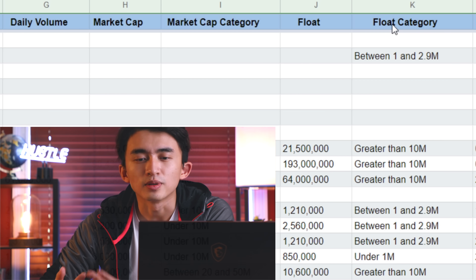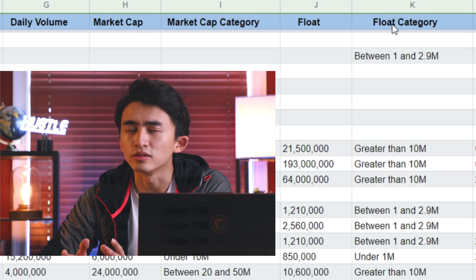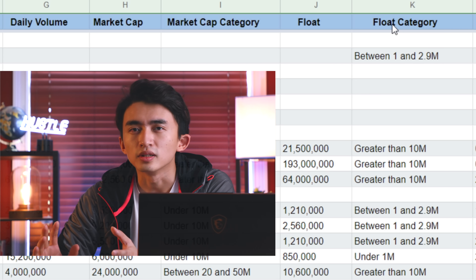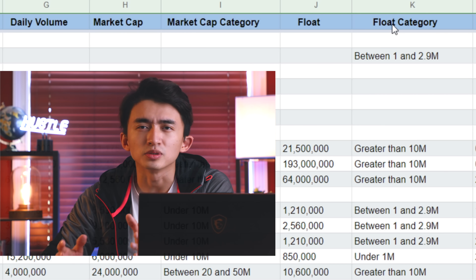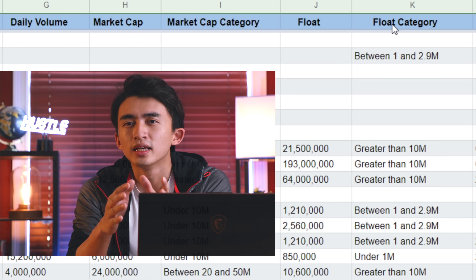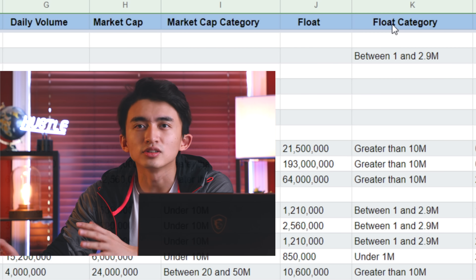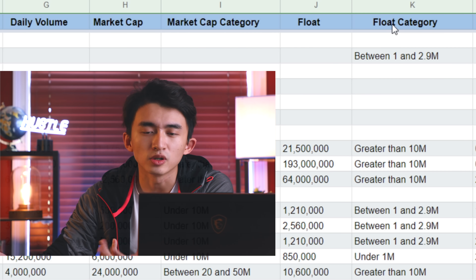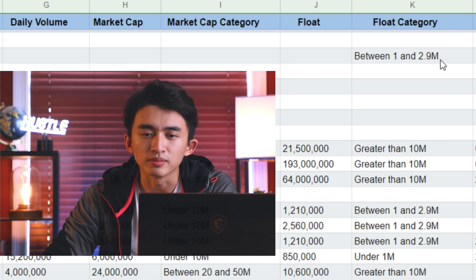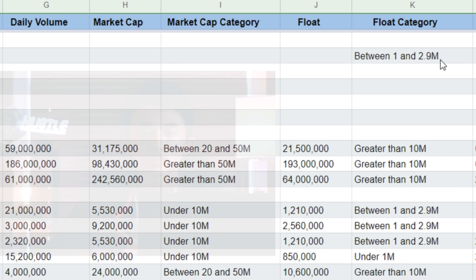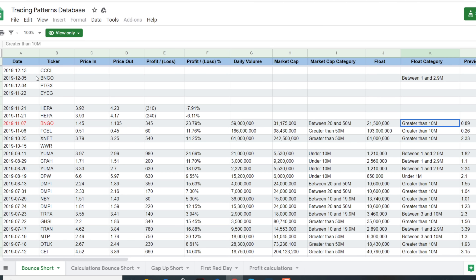Float categories are something that I place for myself. Zero to 2 million is considered to be micro float or nano float. Two to 5 million is considered to be low float. Once we go above 5 million it's considered low float, and once we go over 10 million it's not a low float anymore. You can see right here between 1 to 2.9 million — those are micro floats. And those greater than 10 million are not low floats. So as you can see my student has date, ticker, press in, press out, profit loss, profit loss percentages, daily volume, market cap, and market cap categories — all these columns have to be separated into a different sheet.